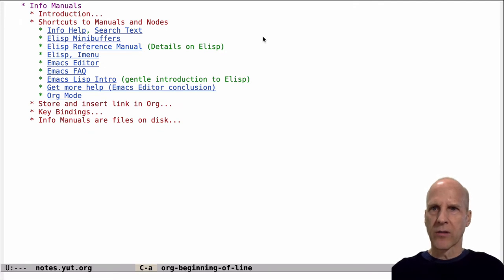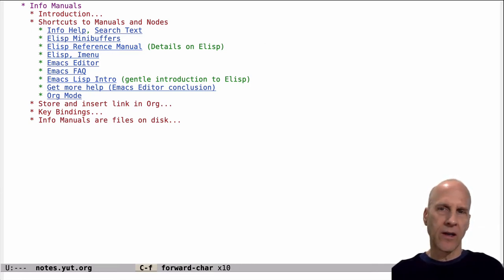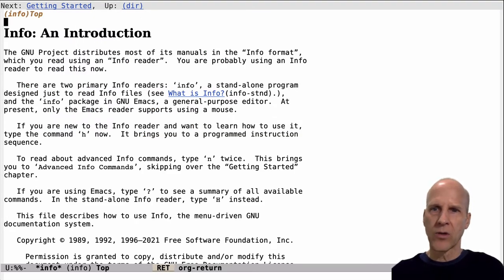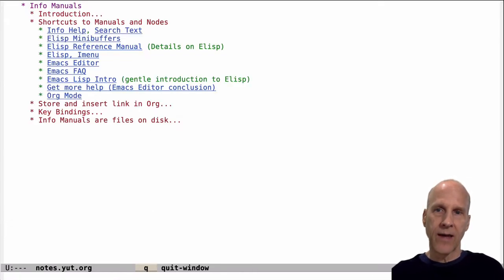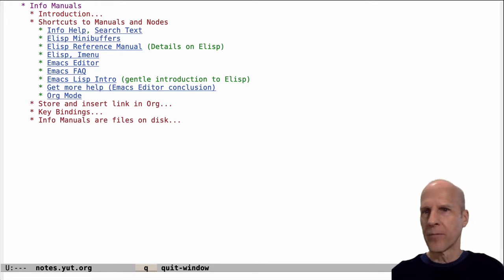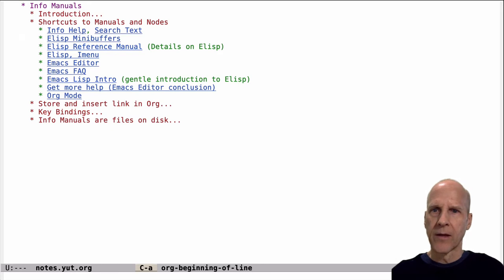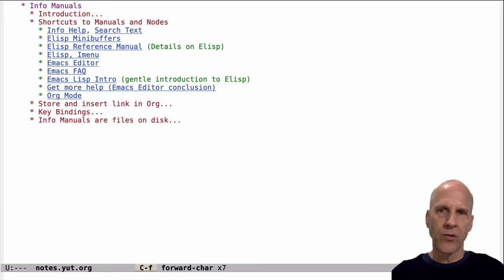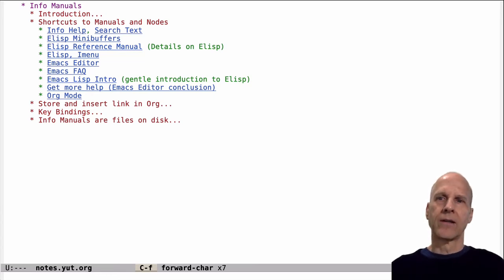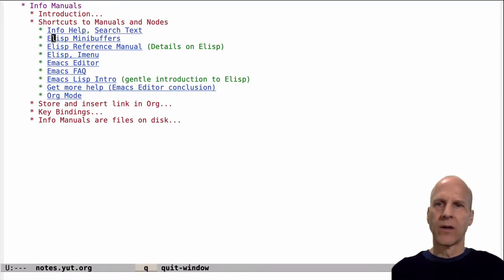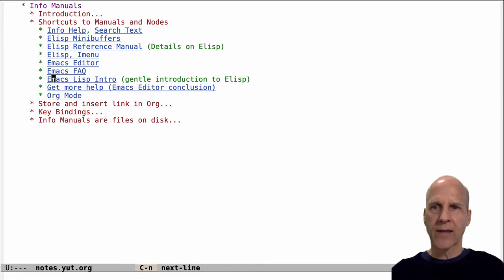What I have here are some shortcuts to the manuals and sections within the manuals, which are called nodes. This first one is a manual about the manuals themselves — this is Info and how to use Info. The point here is that you can create shortcuts to sections of the manuals or the manuals themselves. This next one is a section on mini buffers in the ELISP manual. If there are things you're going to want to access and don't want to go figure out where they are, you can create a shortcut to them.